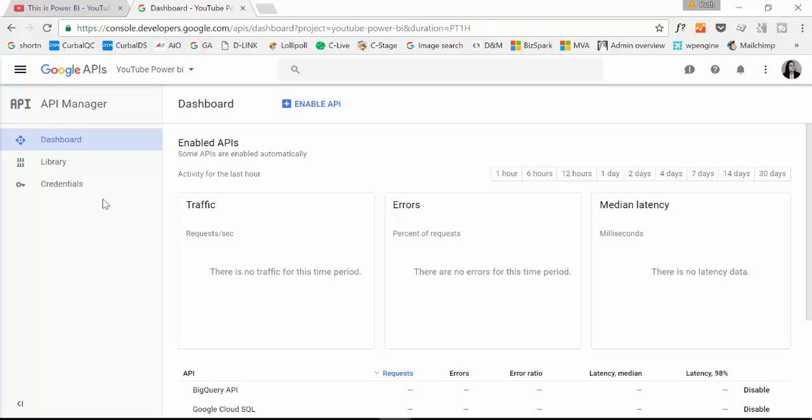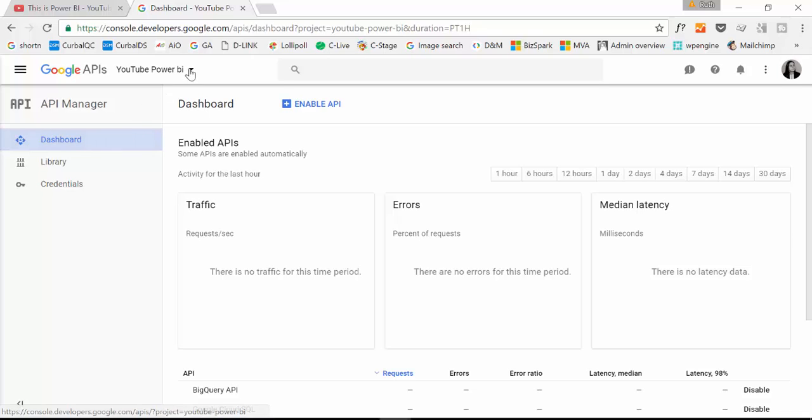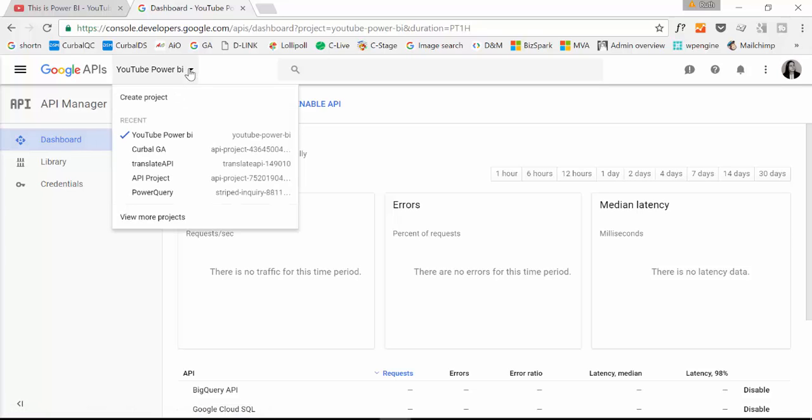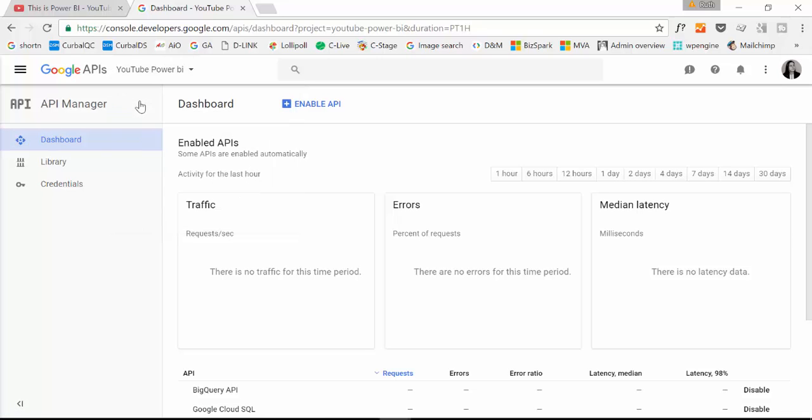You click on the link and then you will be redirected here. And what you need to do first is you need to create a project. So we will go in there and write create a project.